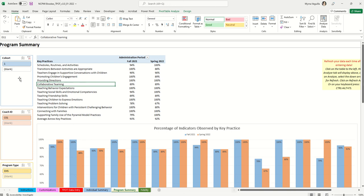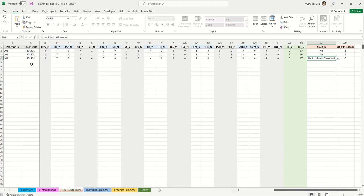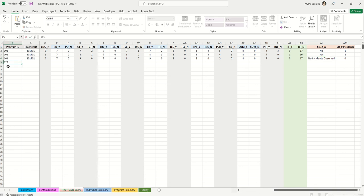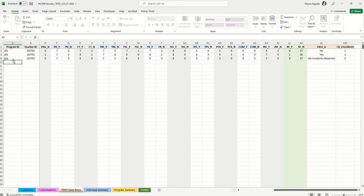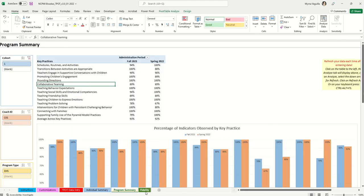Each coach can have their own spreadsheet. If you're a data coordinator and want everyone's scores in one spreadsheet, you can copy all data and paste it into the data entry tab. However, when pasting, don't just press Ctrl+V. Use the specific paste option — the clipboard icon with '1 2 3' — which pastes values only. This ensures the data doesn't reference the other spreadsheet, so if that file moves, the connection won't be lost.